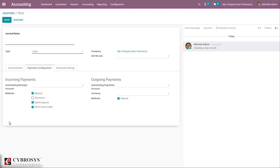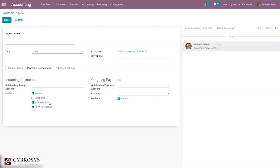During the reconciliation process, concerned transactions will be posted in the Outstanding Receipts Account instead of the receivable account. There are four methods for incoming payments: Manual means getting paid by cash, check, or any other method outside of Odoo; Electronic means getting paid automatically through a payment acquirer by requesting a transaction on a card; and Batch Deposit is for depositing several customer checks at once by generating a batch deposit to submit to your bank. When encoding the bank statement in Odoo, you are suggested to reconcile the transaction with the batch deposit.